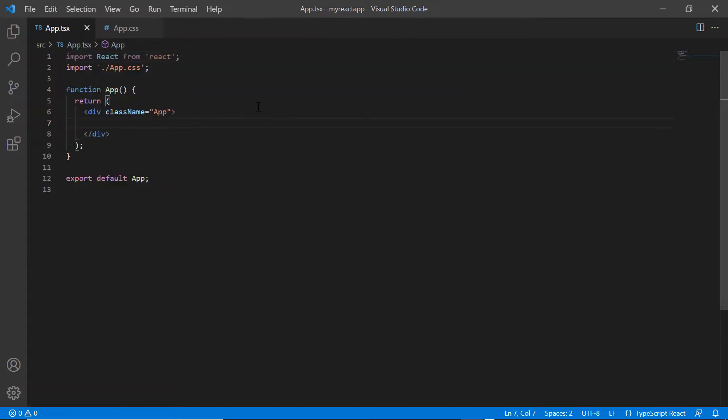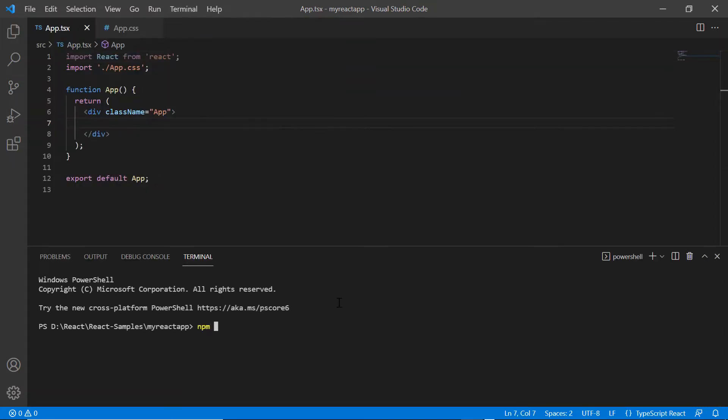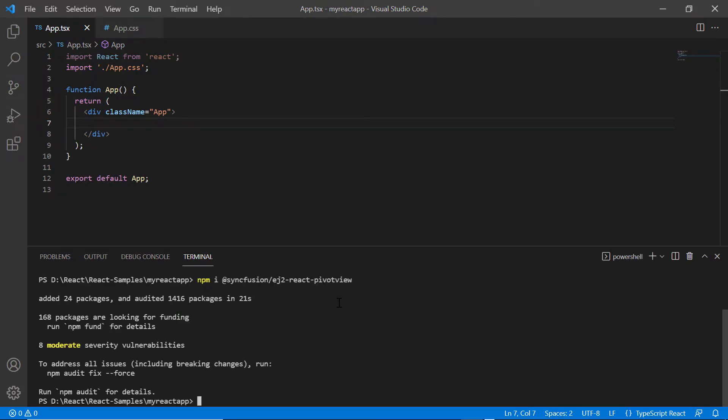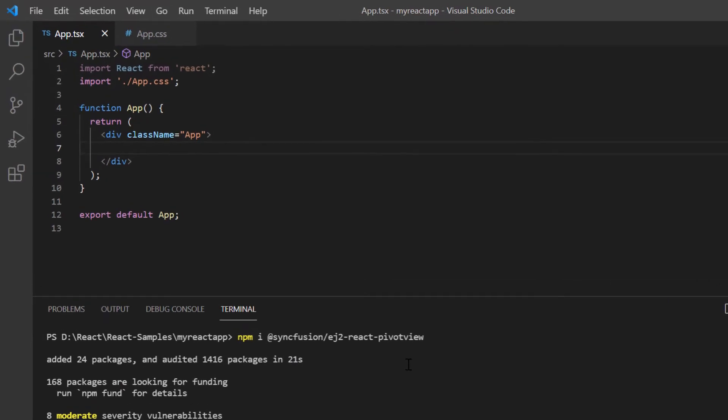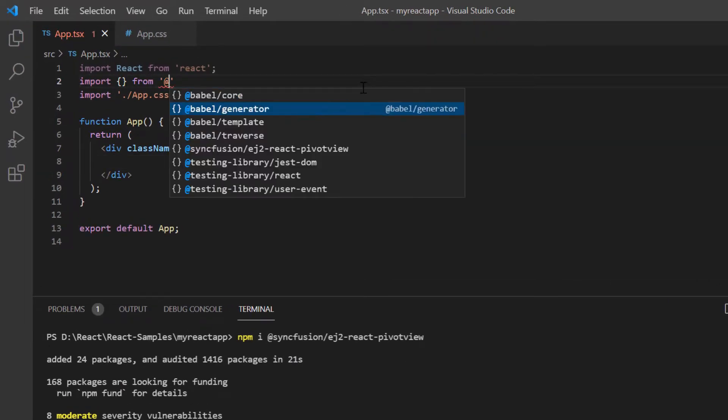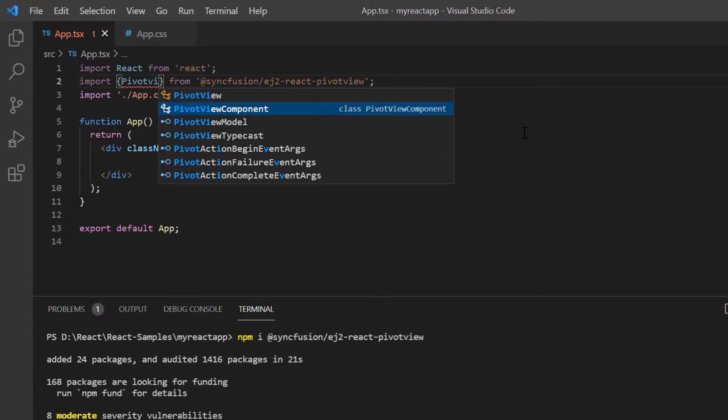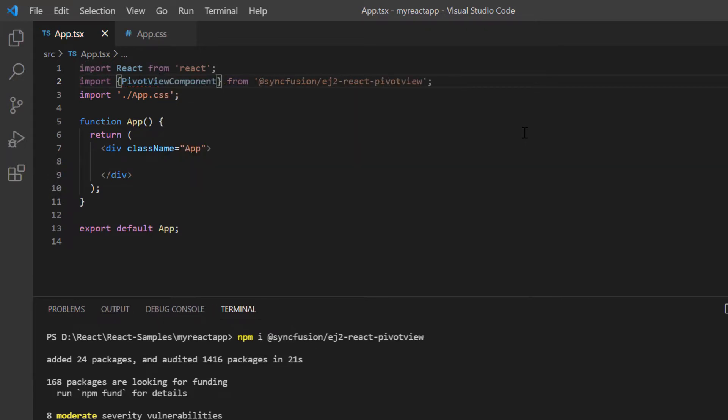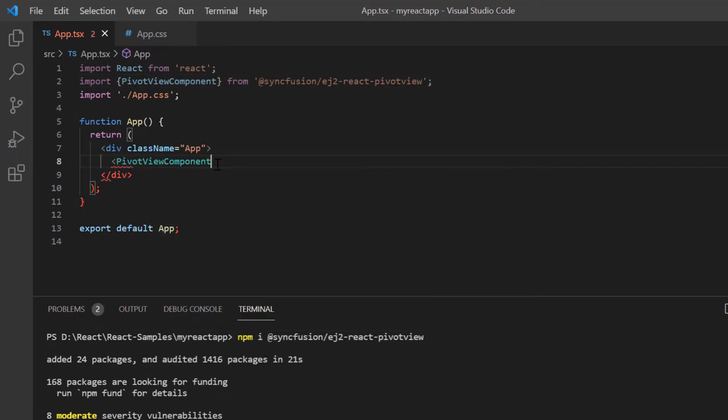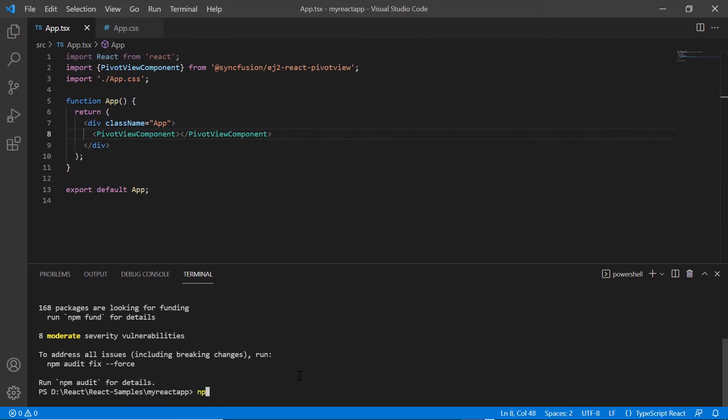Then I install the package using the command npm install @syncfusion/ej2-react-pivotview. To start using the pivot table component, I import it from the ej2-react-pivotview package and include the pivot view component tag. Let me run this application.